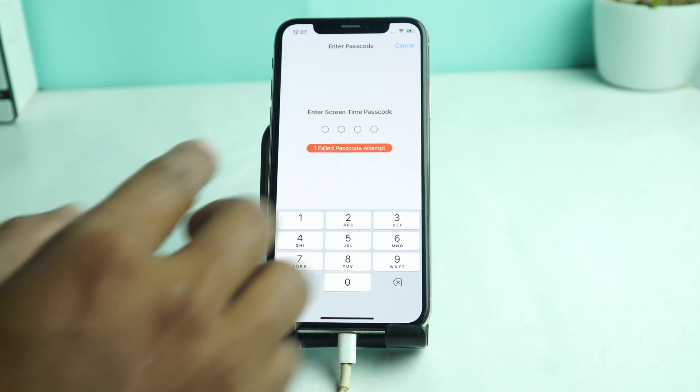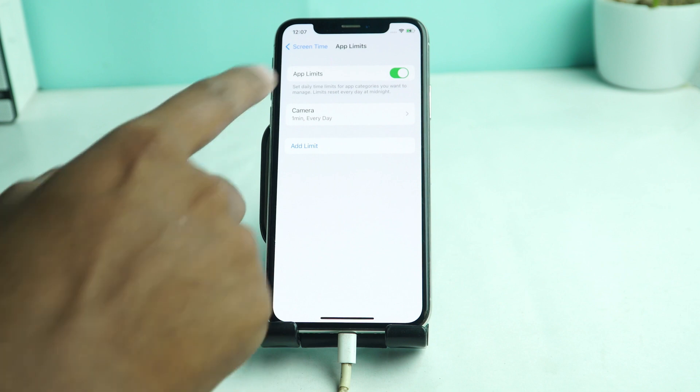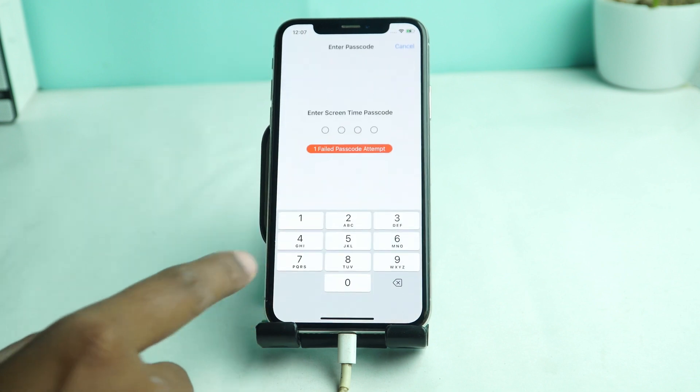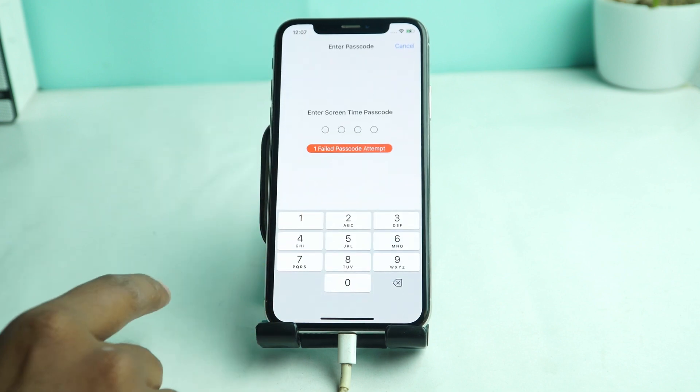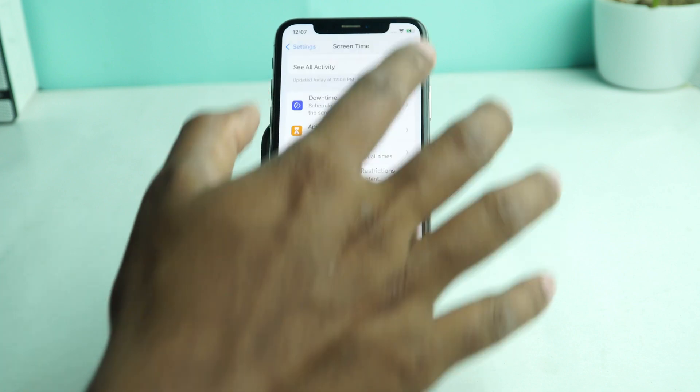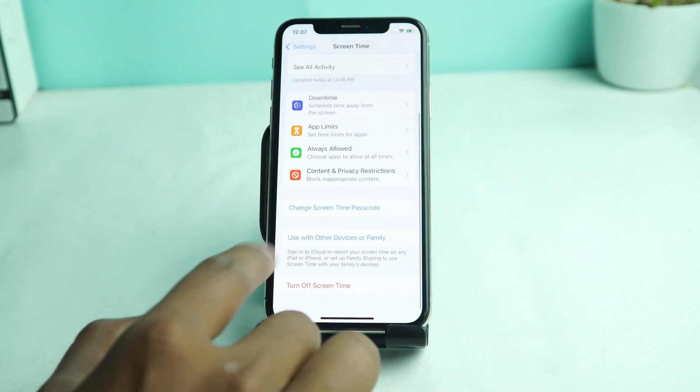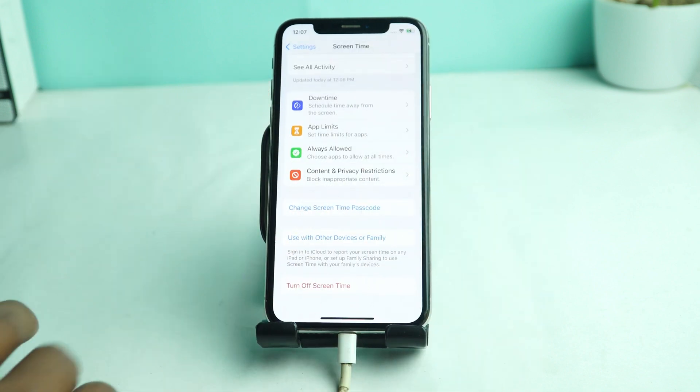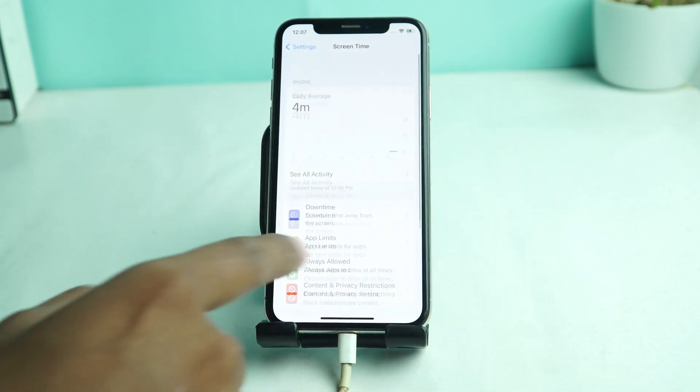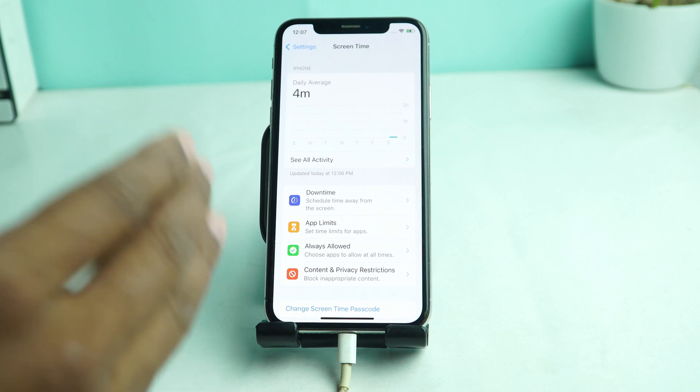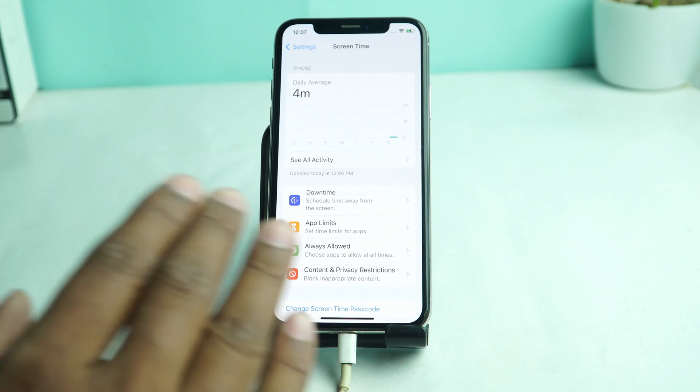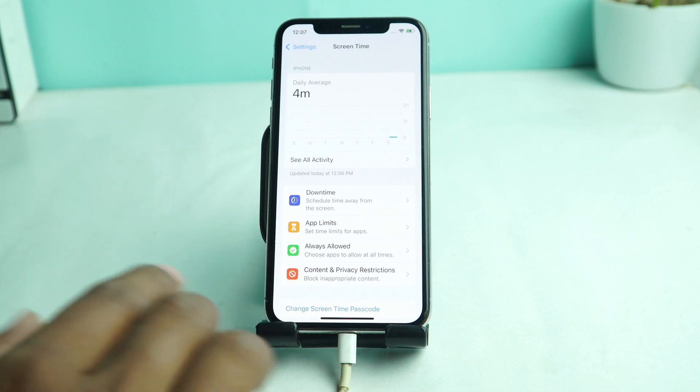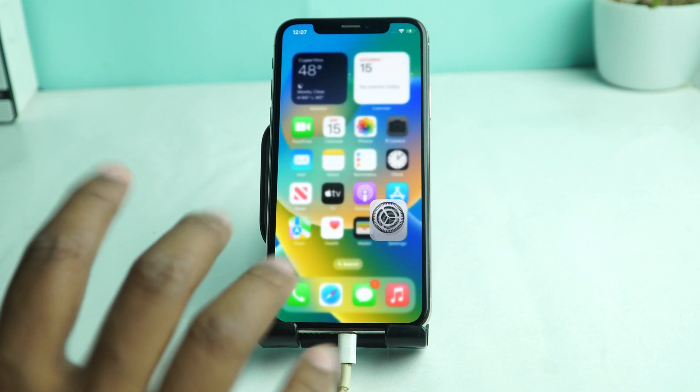If you try to turn off, it asks for screen time passcode. If you want to change it, it also asks for screen time passcode. So if you forget it, how can you remove it without the iCloud ID and without losing any data?